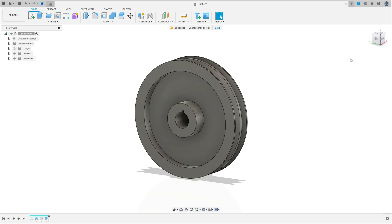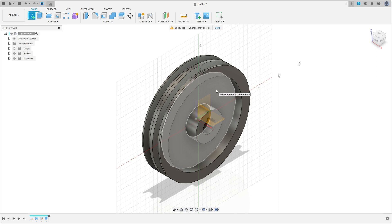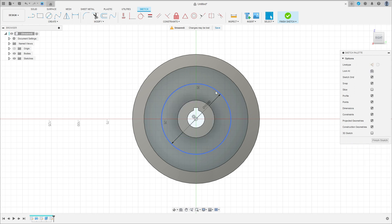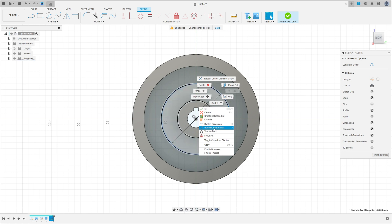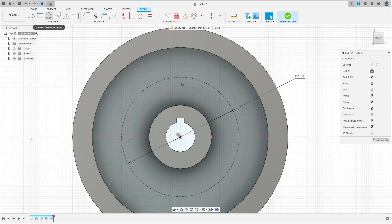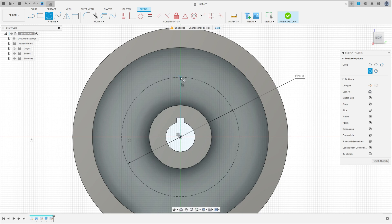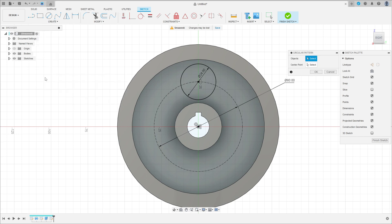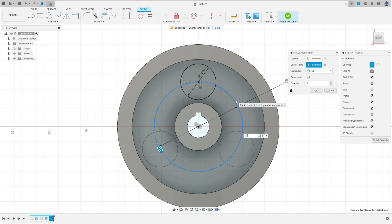Now go to create a sketch, select this face here, select the circle, click here in the midpoint, make a circle here with 60 millimeters of distance — it is a construction line type. Now select the circle again, click here in this point, make a circle here with 24 millimeters of geometry, press okay. Go to constraints, horizontal/vertical, click here in this point and this point here. Now go to create, select circular pattern, select the circle. The center point is this point here, you can select the circle here, no problem. The quantity is 6, and press okay.